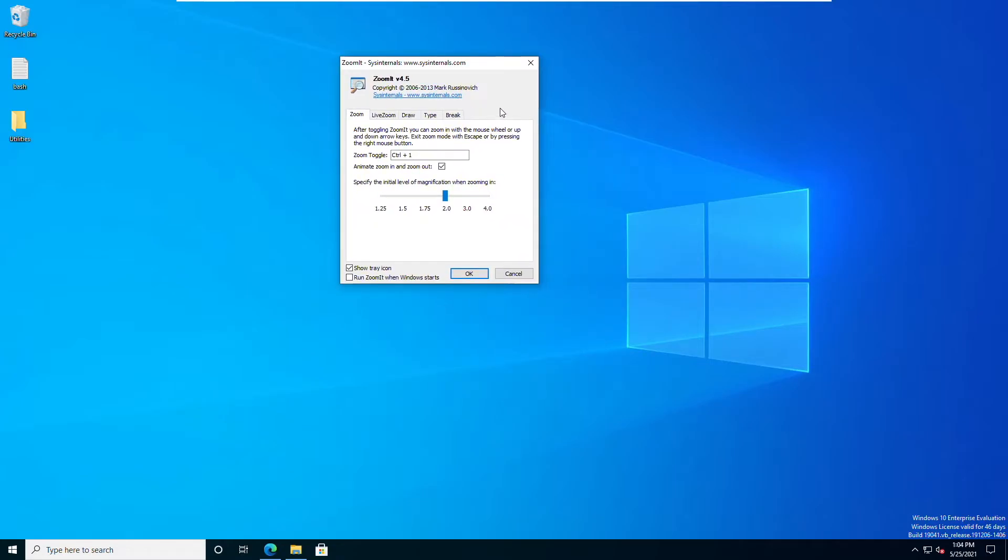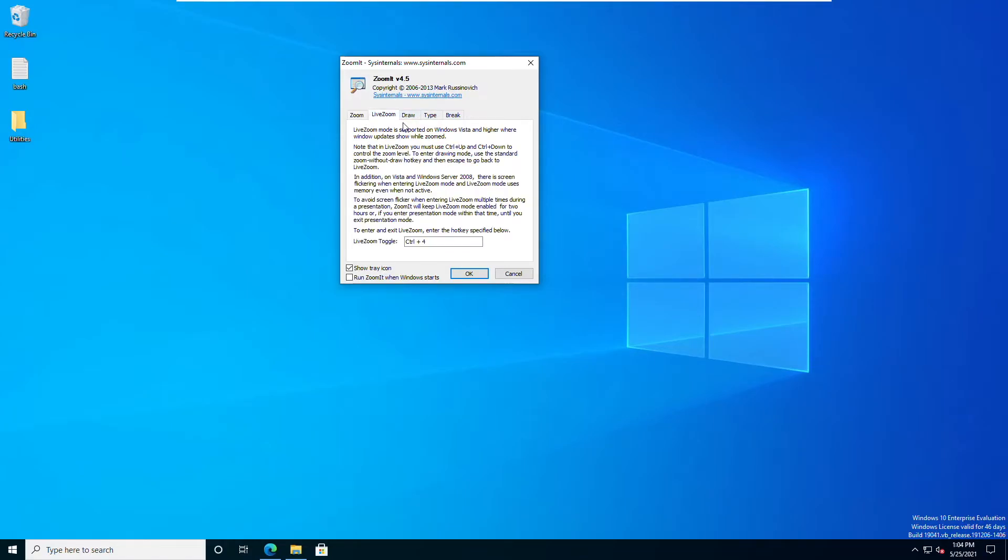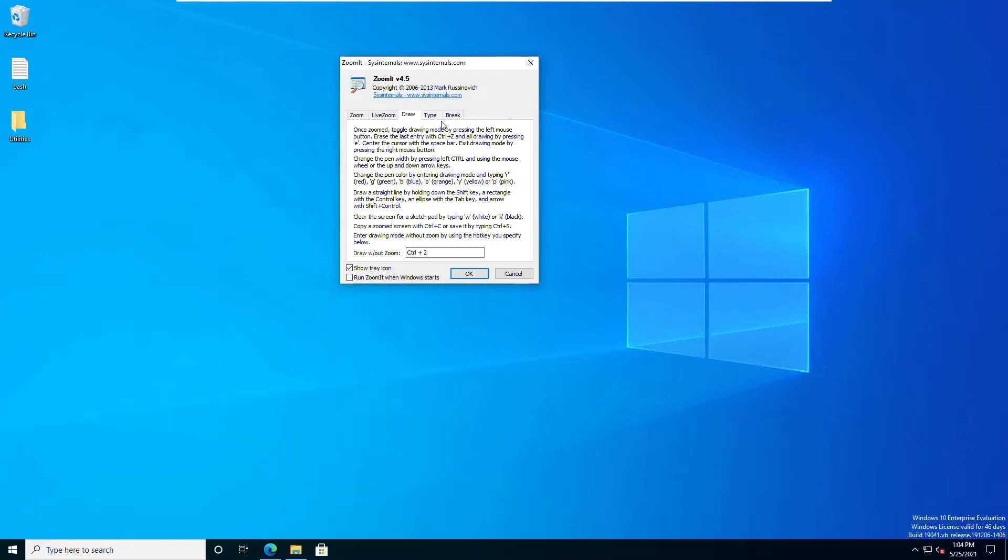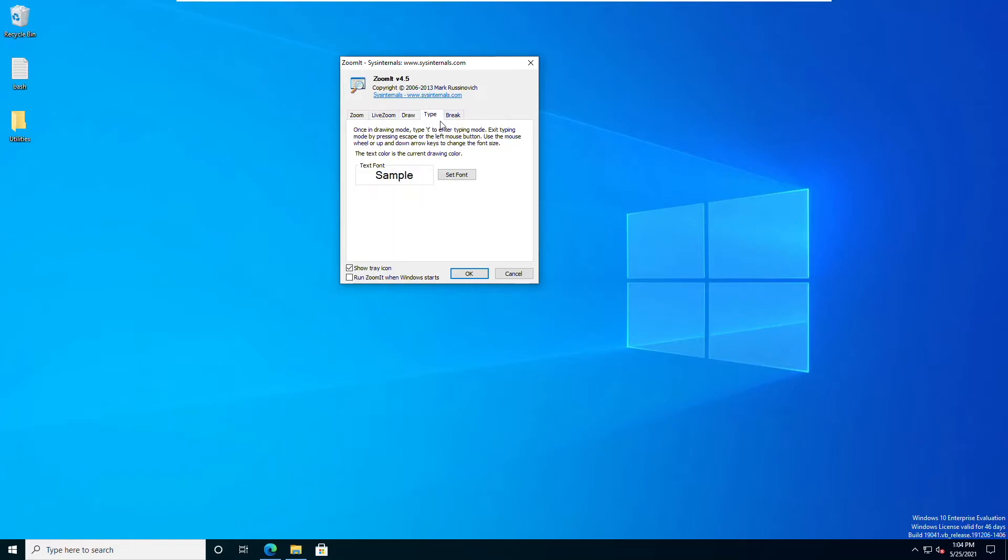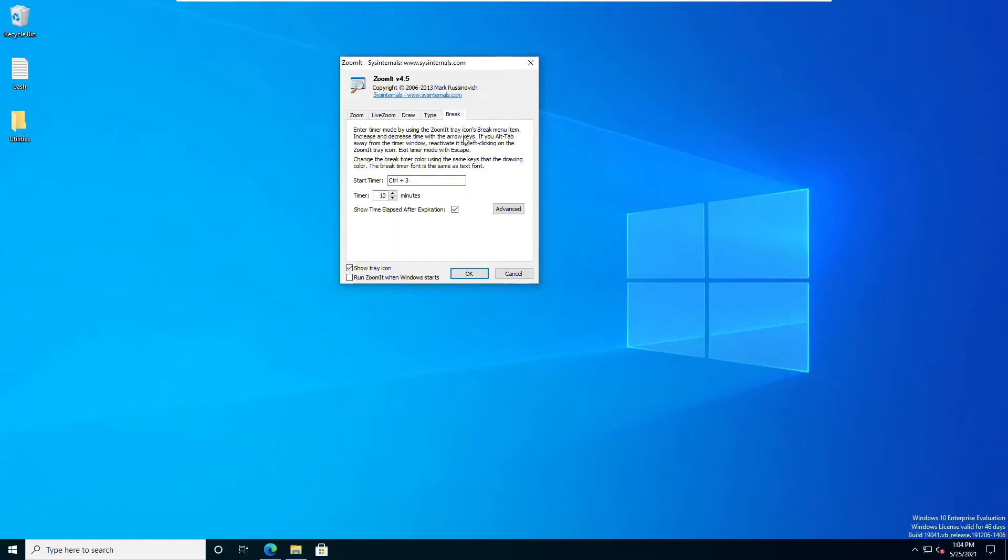This is the ZoomIt configuration screen. You can see the last update was really done in 2013. You can see there are four or five different tabs. There's the Zoom tab, the live Zoom tab, the draw tab, type which lets you type, and then break. This is cool because what it allows you to do is create a break timer, and you can set the time right here if you wish.